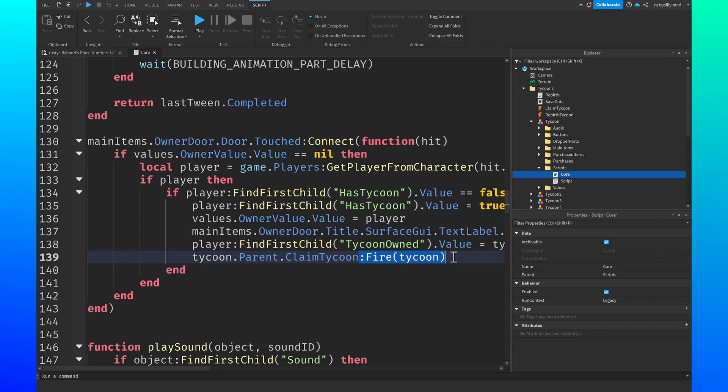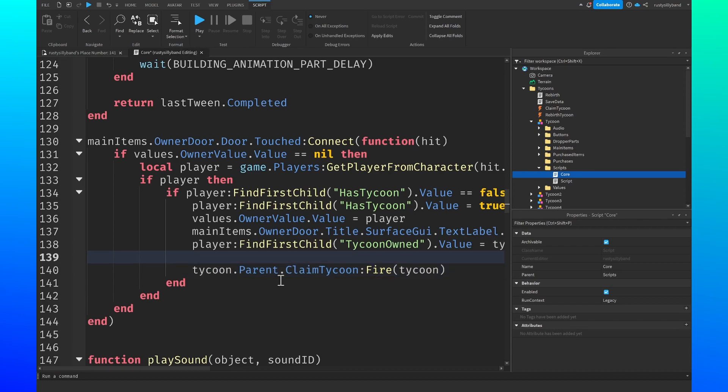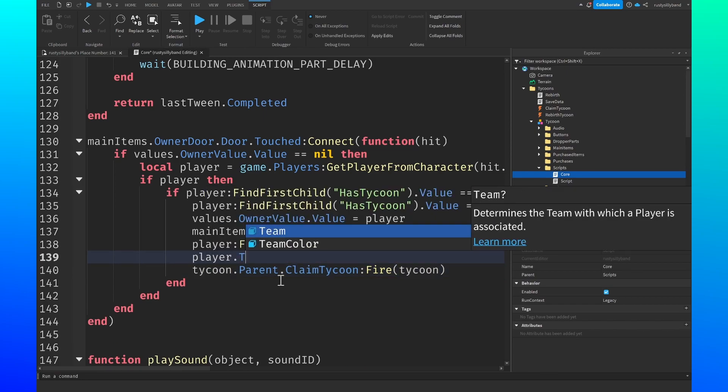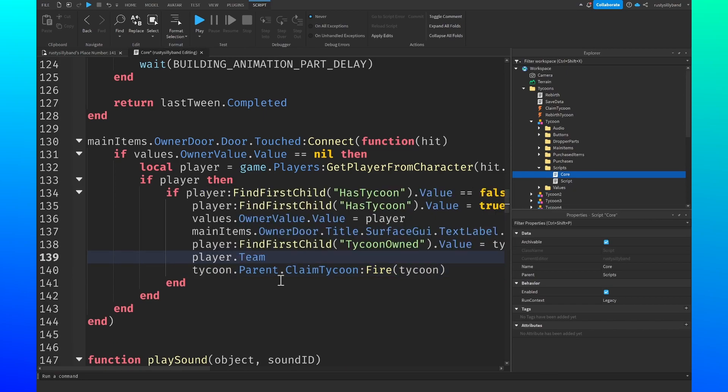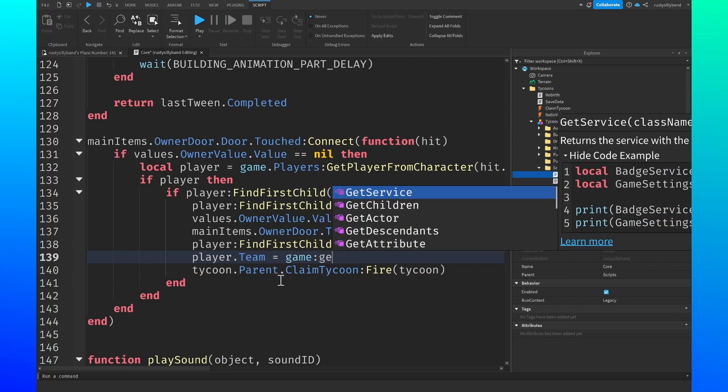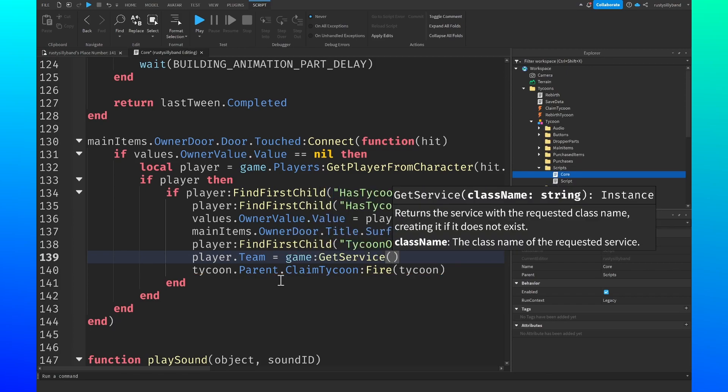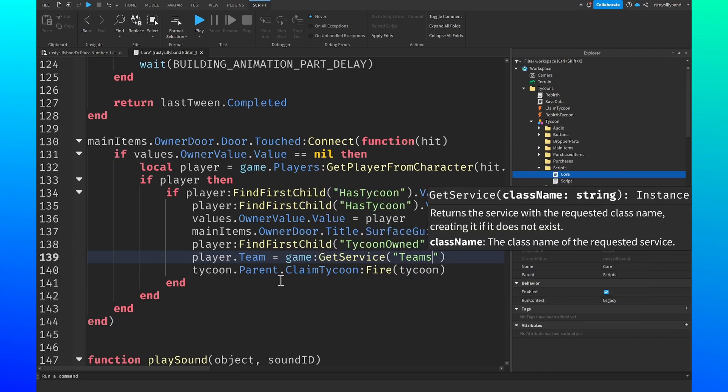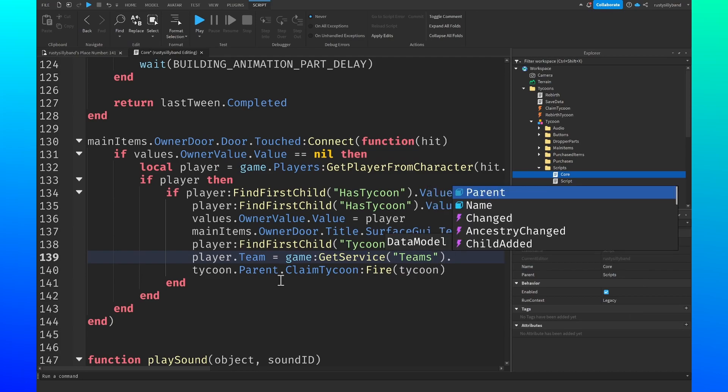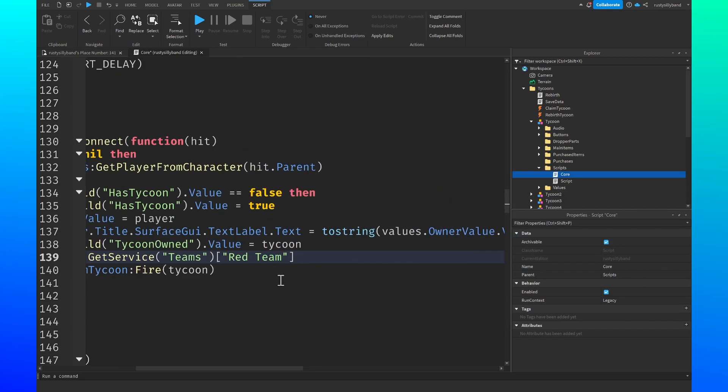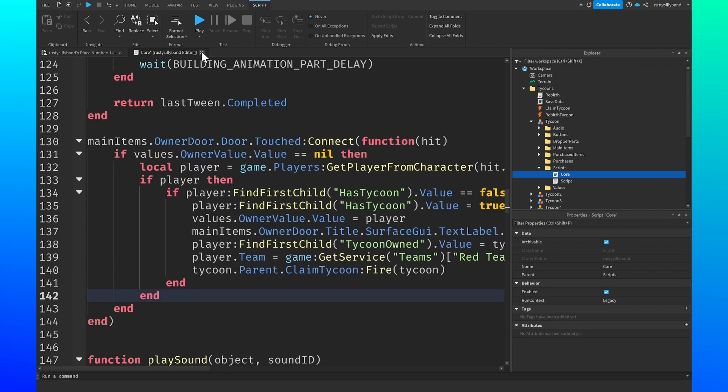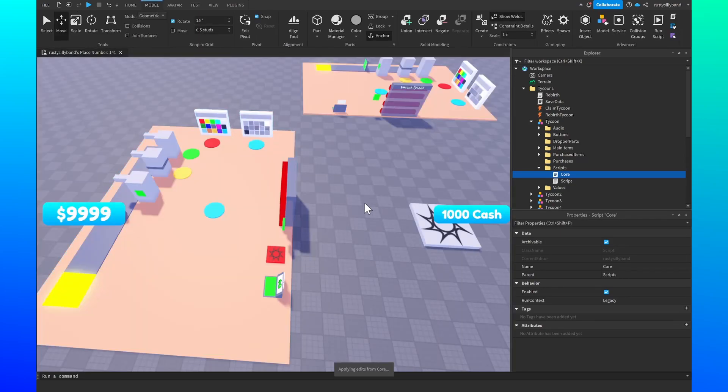Right before this line where we fire the event to claim our tycoon, we just want to go ahead and say player dot team equals to game get service quotation marks teams and then we're going to say dot red team just like this. If you have a space in the name of your red team, you should wrap it in brackets and parentheses. Otherwise Roblox should already do it for you if you use their auto correct feature.